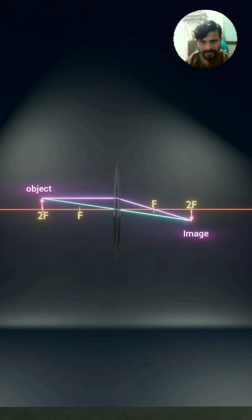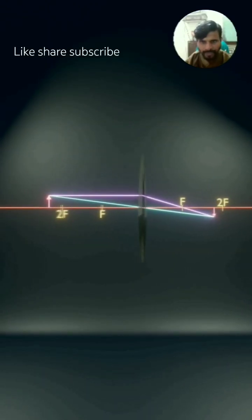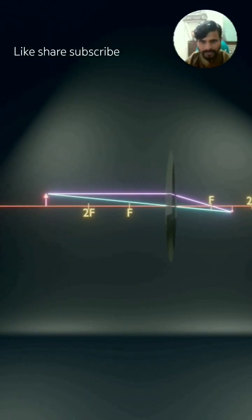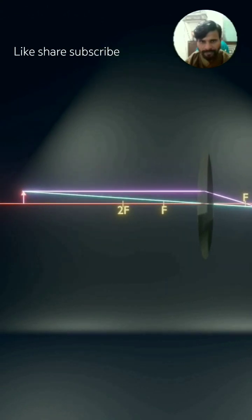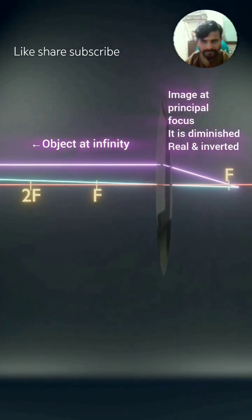At 2F, the size of the image is the same as the object. As we move the object away from 2F, the image is formed towards the principal focus. When the object goes to infinity, the image is formed at F, the principal focus.